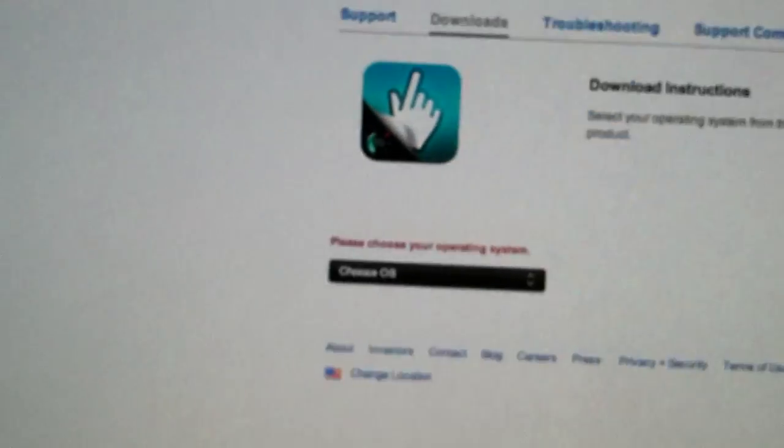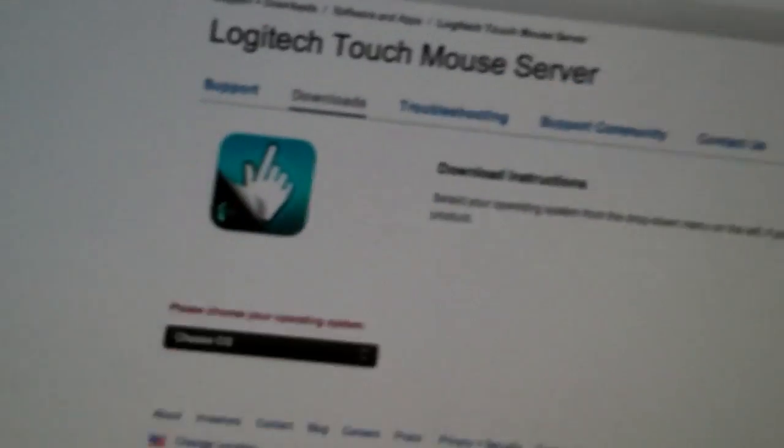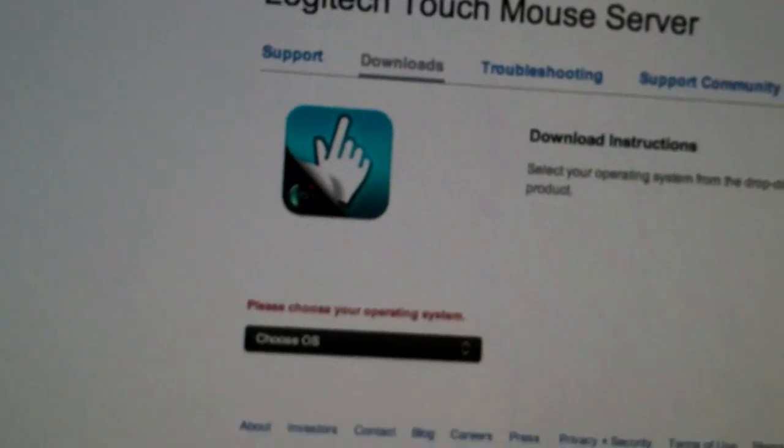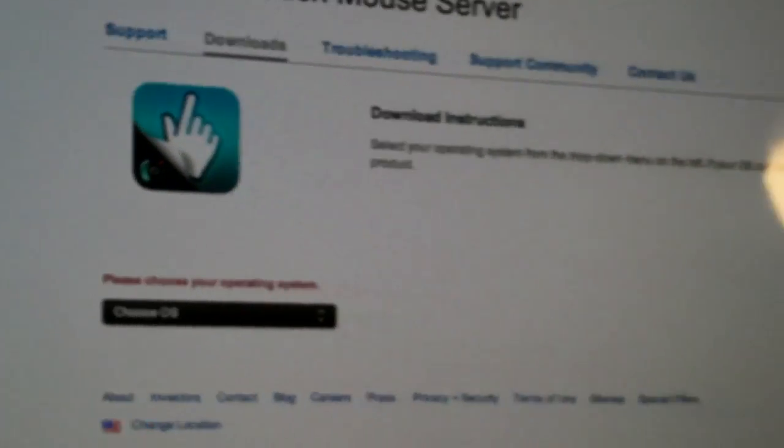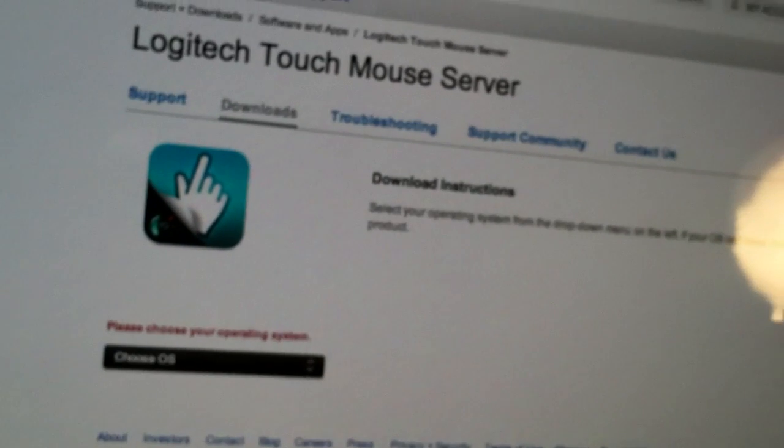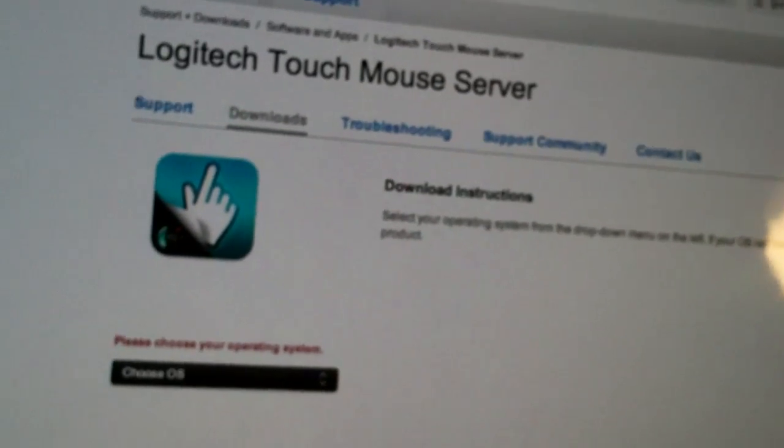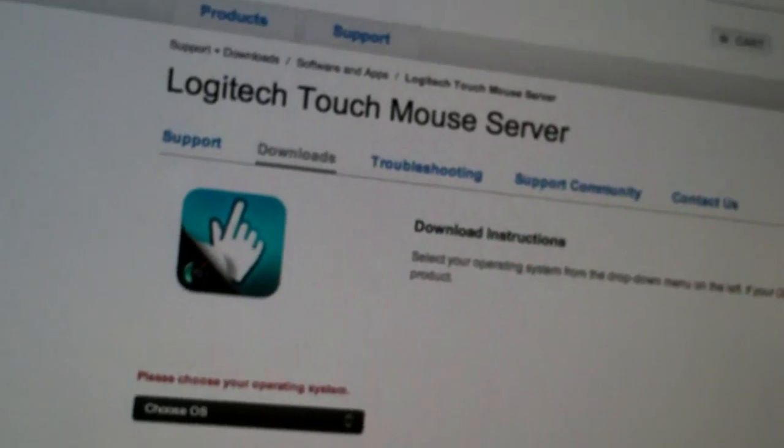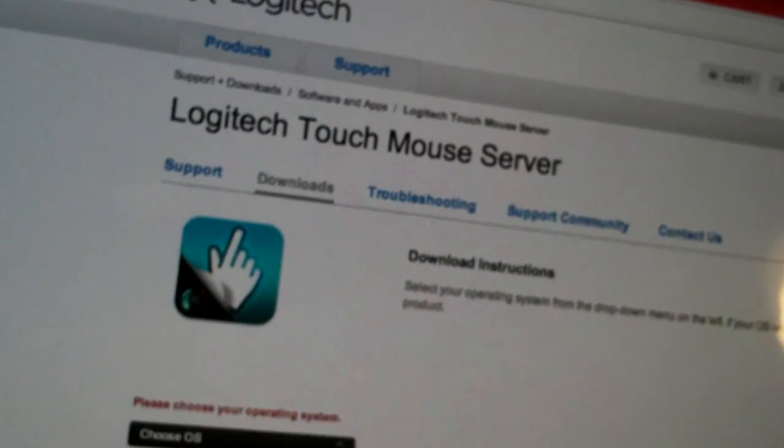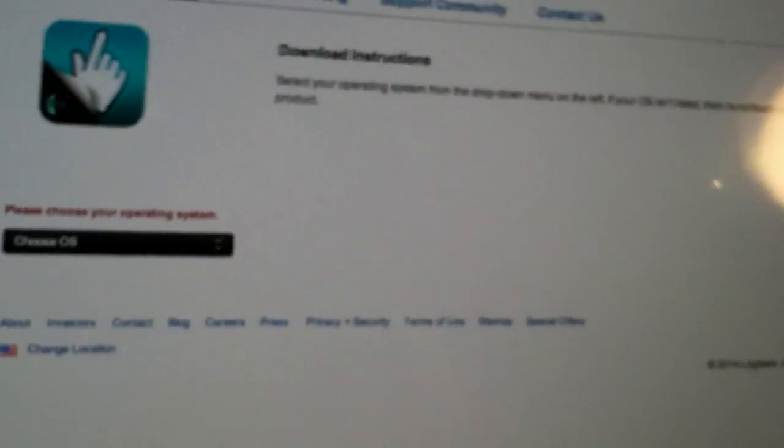So the first thing you're going to do is go to a website called logitech.com/touchmouse. Once again, it is logitech.com/touchmouse.